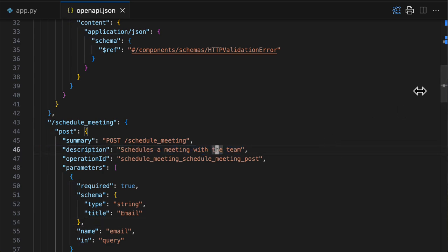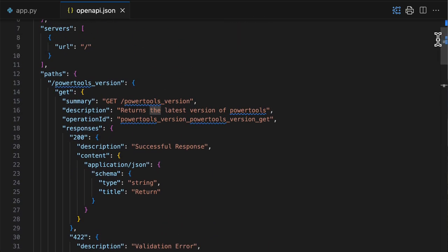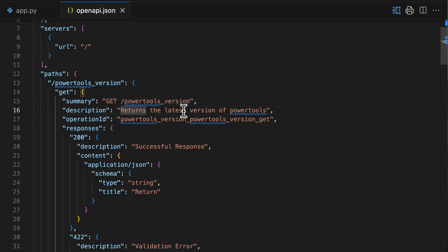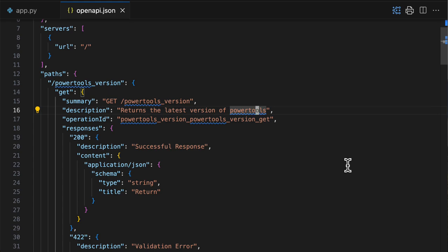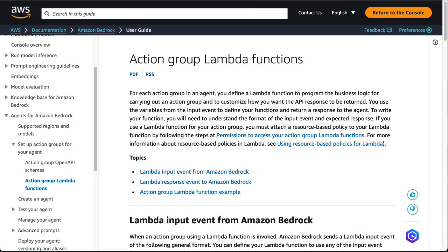Same here, if you go with the first one, you can see that the Power Tools version operation can be used to return the latest version of Power Tools. So this gives enough information to the agent to understand which operation to call. So the next question is, how does agents for Bedrock invoke your Lambda function?